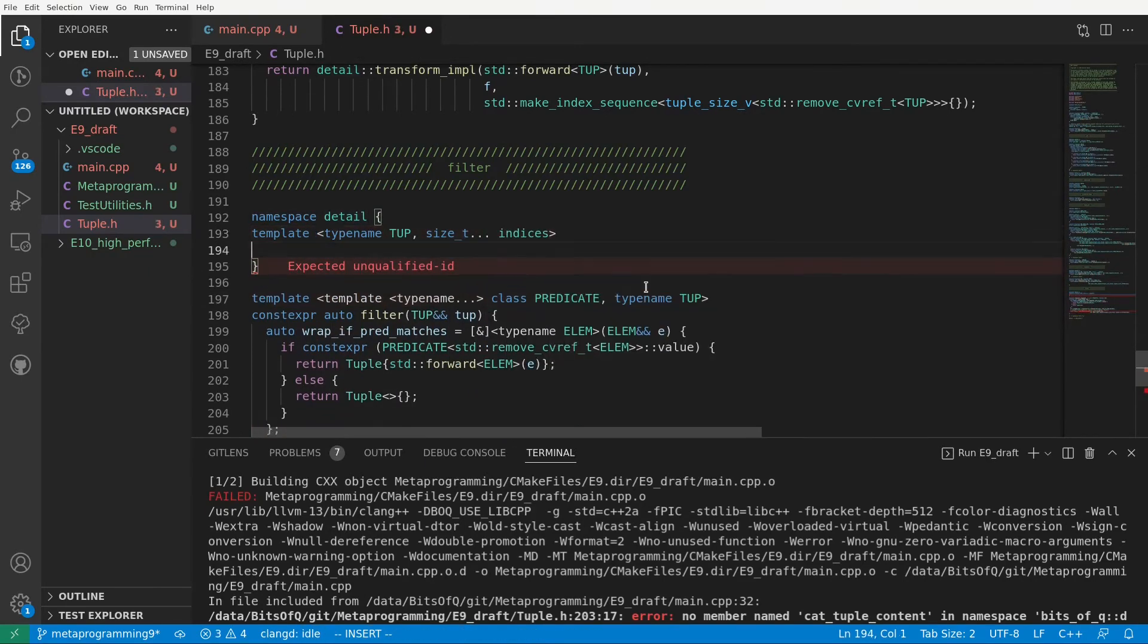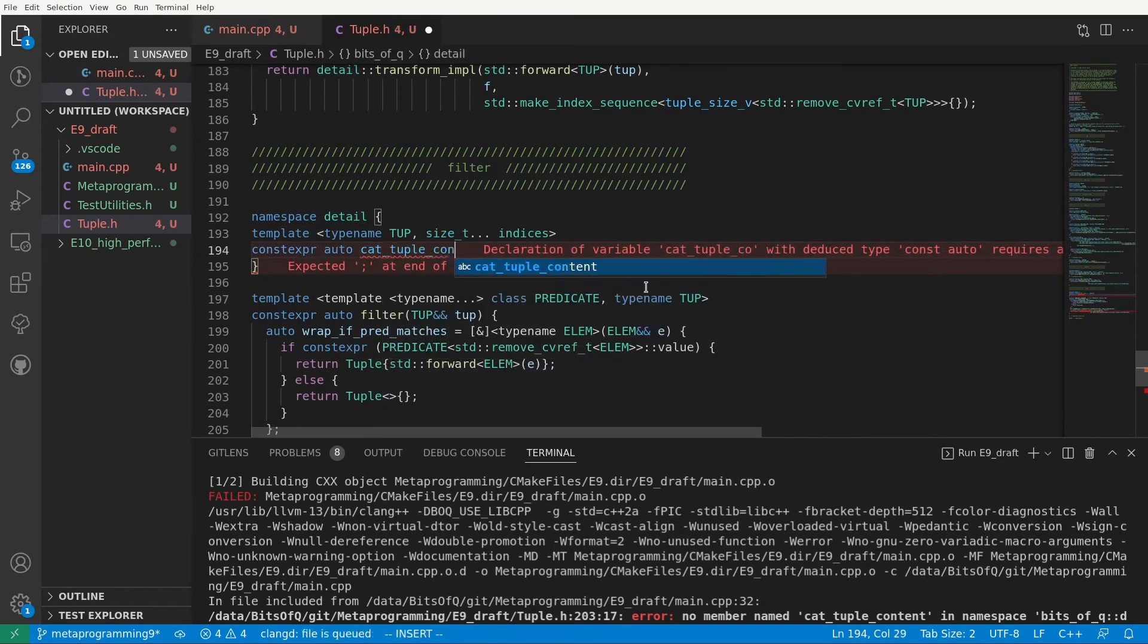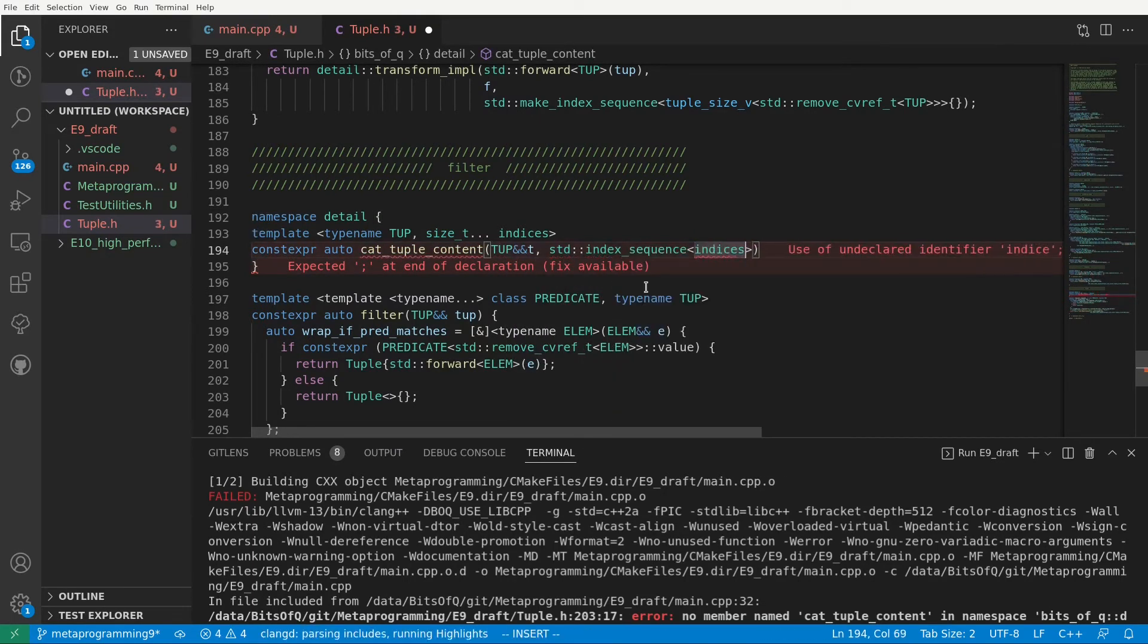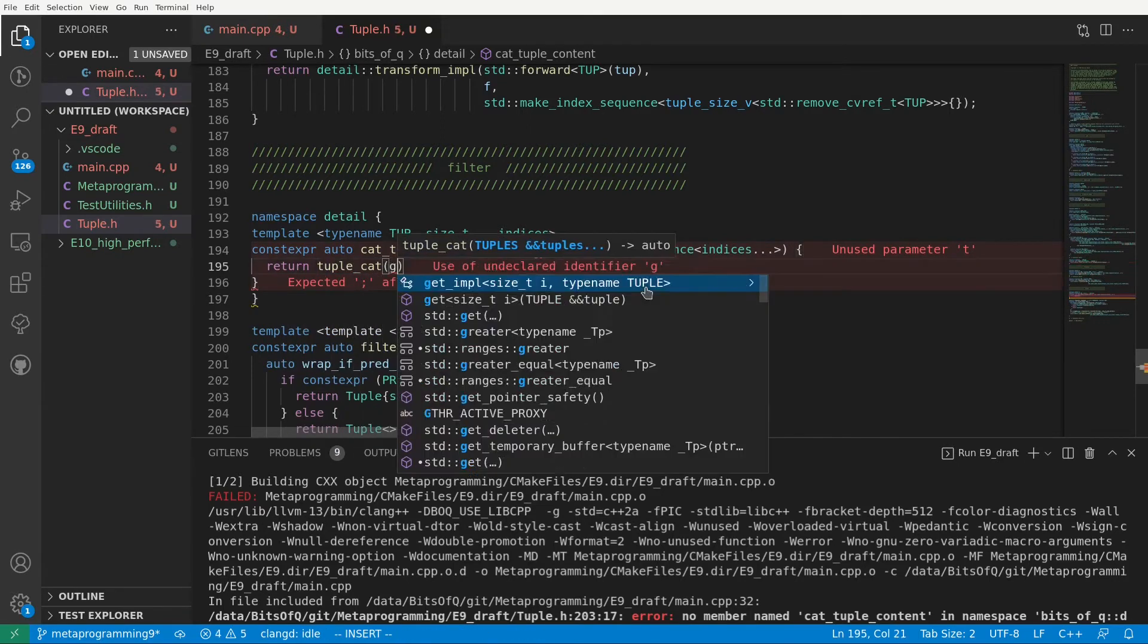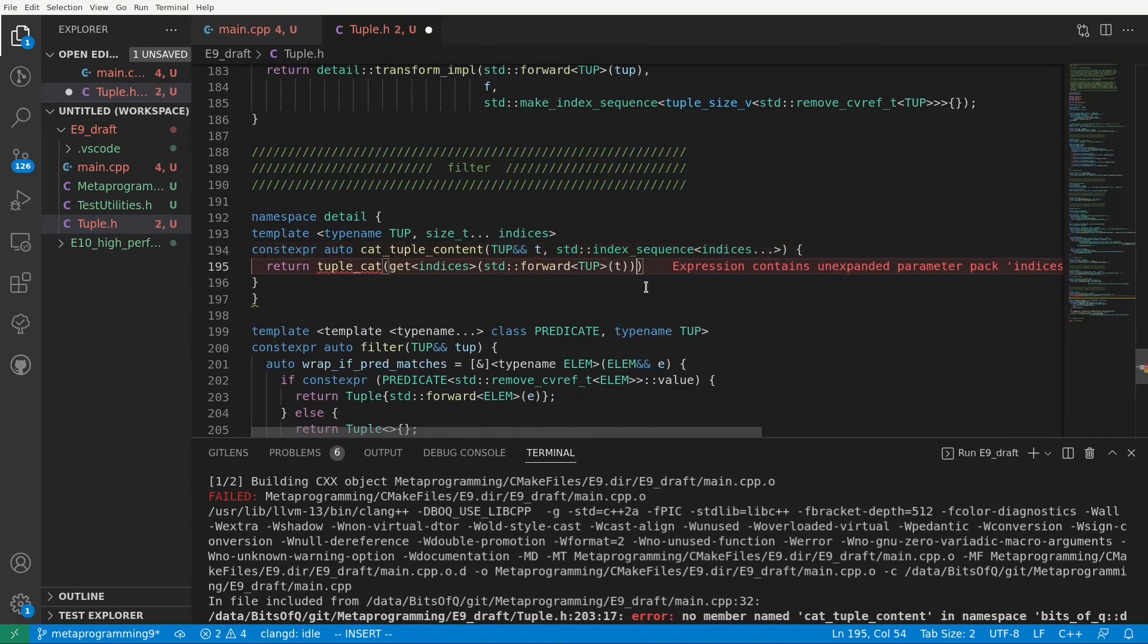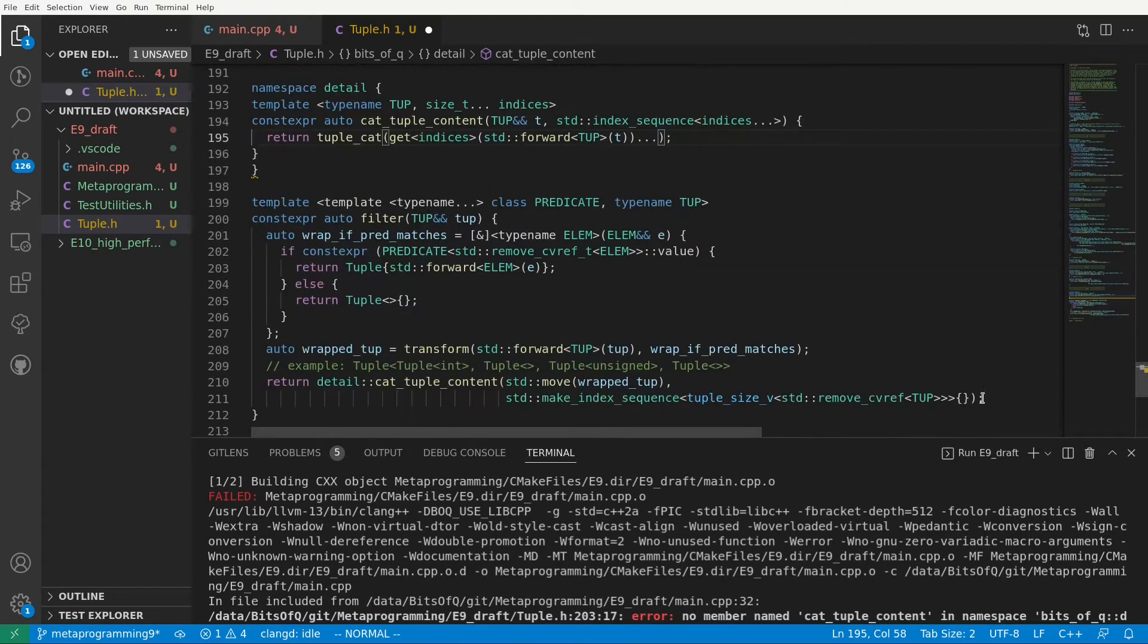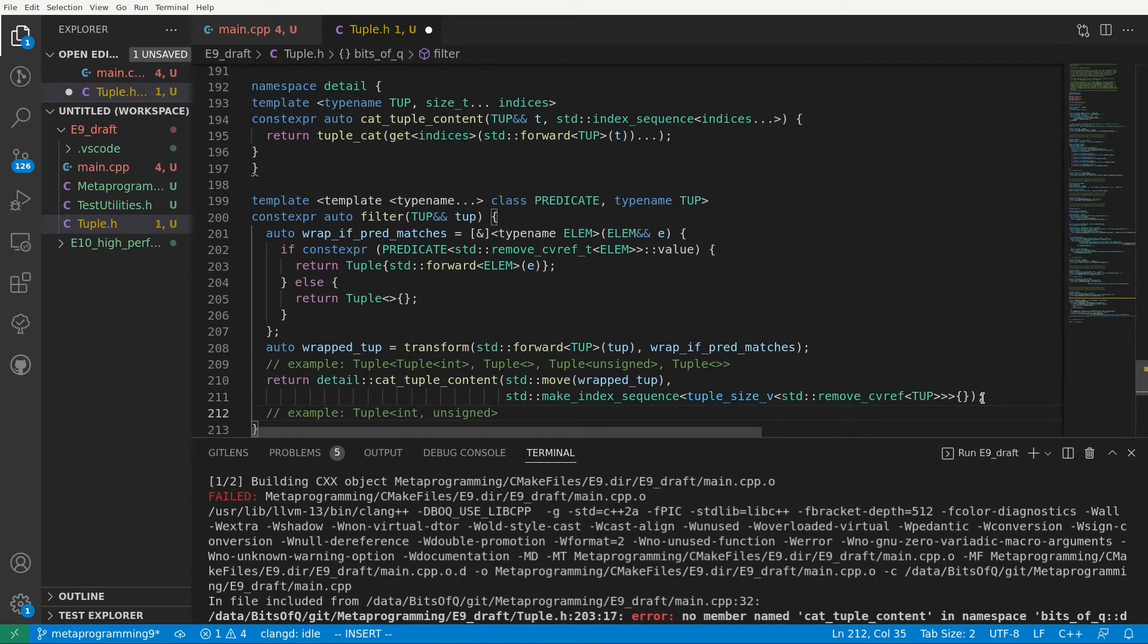We'll use this index sequence as we've done many times before to retrieve the elements of our tuple and then pass them into another function in this case tupleCat. The implementation of catTupleContent is straightforward. By accepting the index sequence as an input parameter we can just tupleCat the result of getting the elements at those indices. So looking at the commented out example after catTupleContent the resulting tuple will be a tuple of int and unsigned int. Or at least that's the theory.